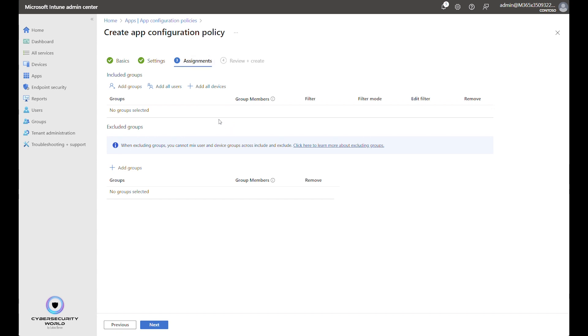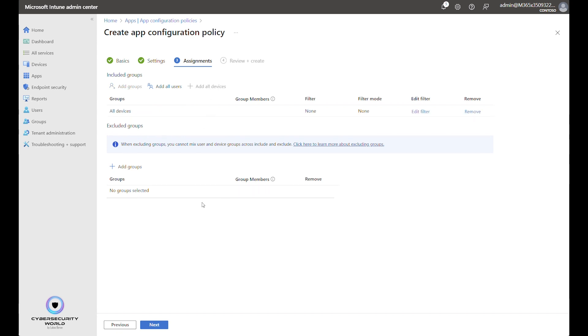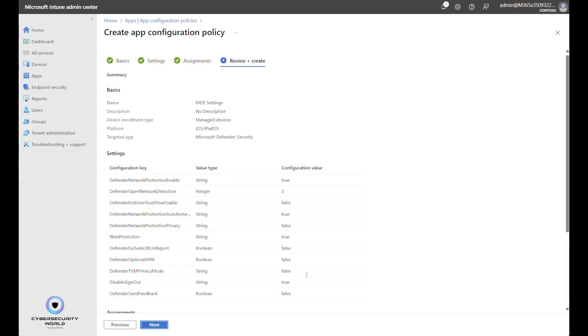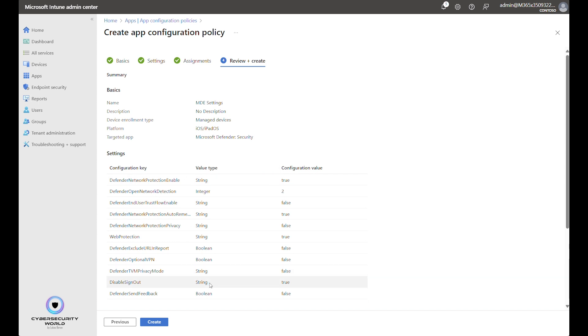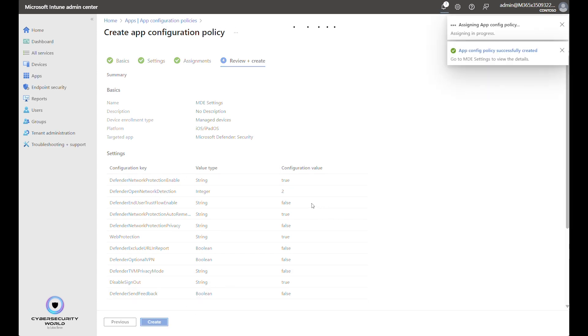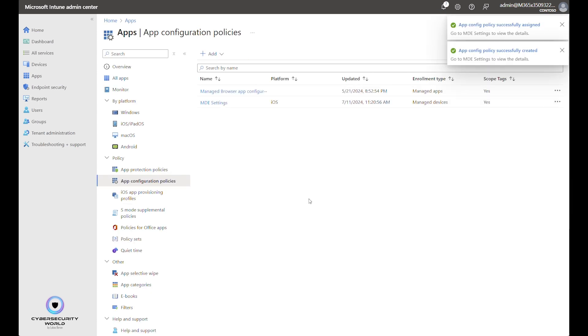On the assignments, again, you choose the devices or users that you want this policy assigned to. It's my demo environment, so I can assign it to all devices. The last page is just a quick summary of the configuration. So we can click Create.